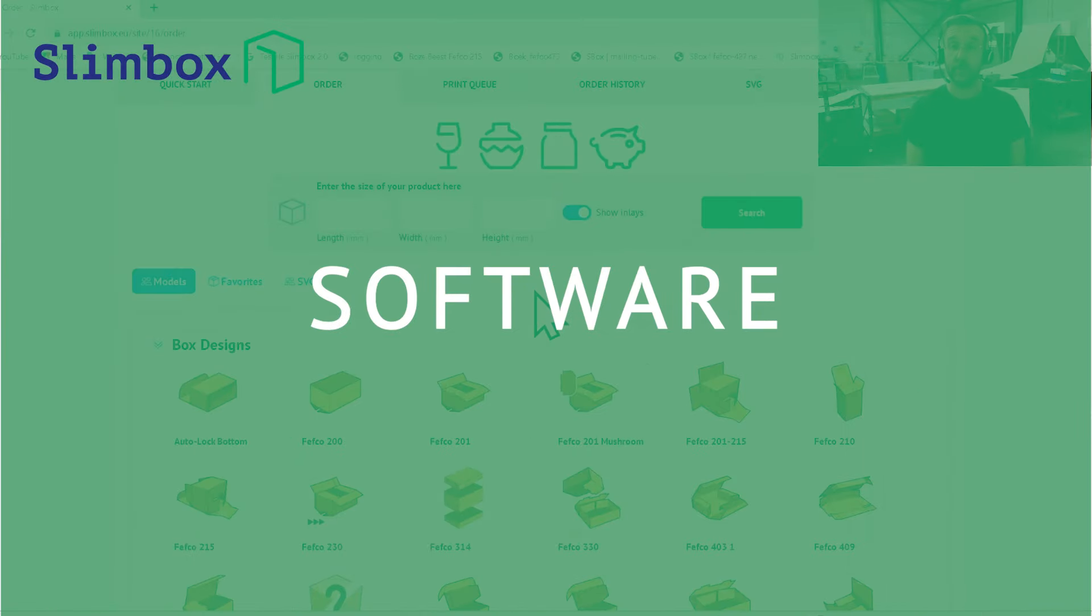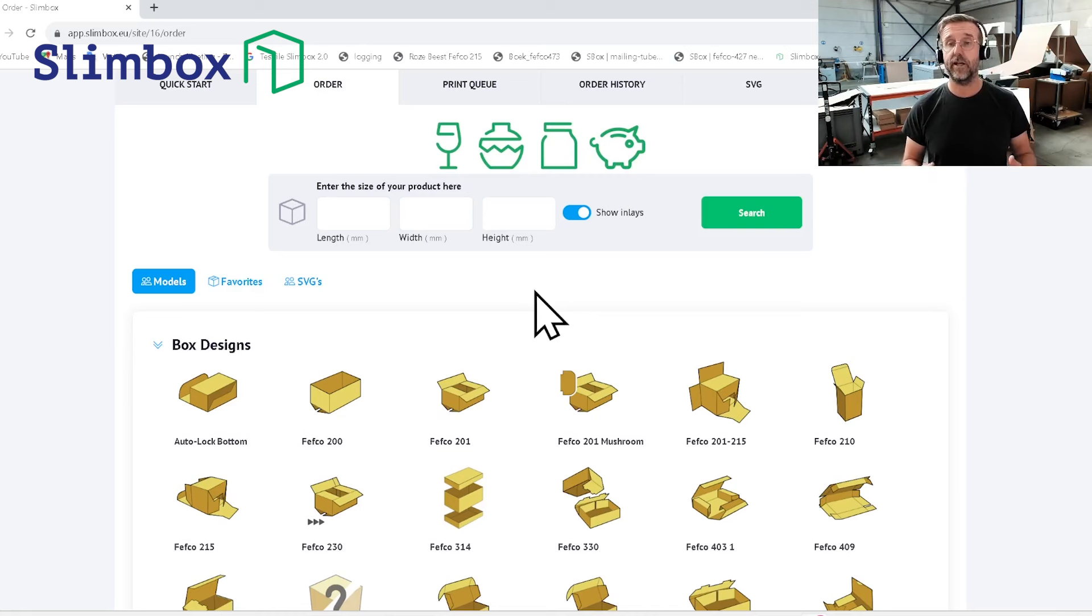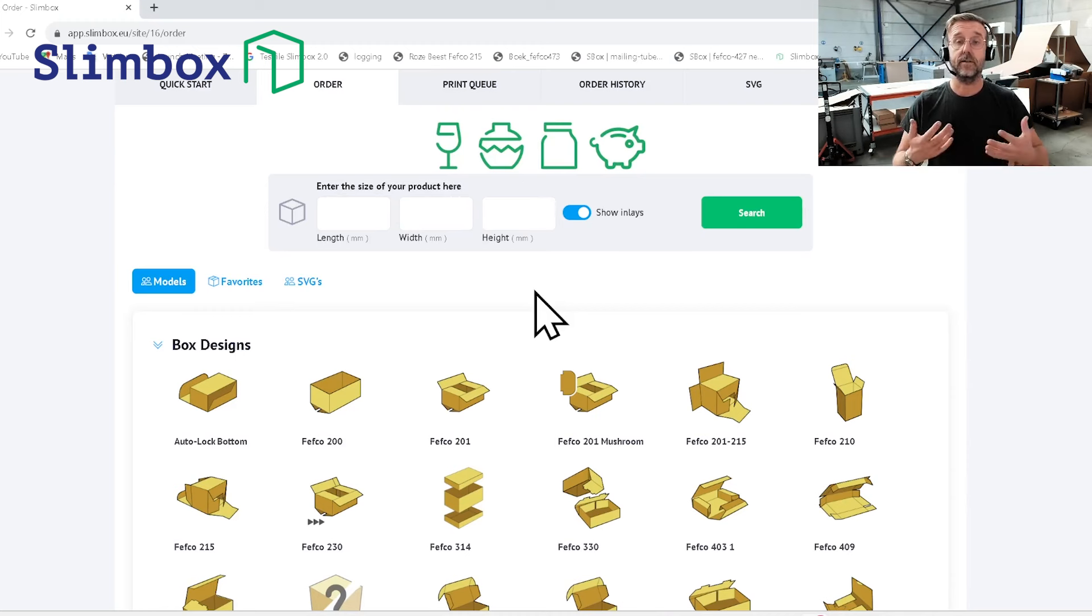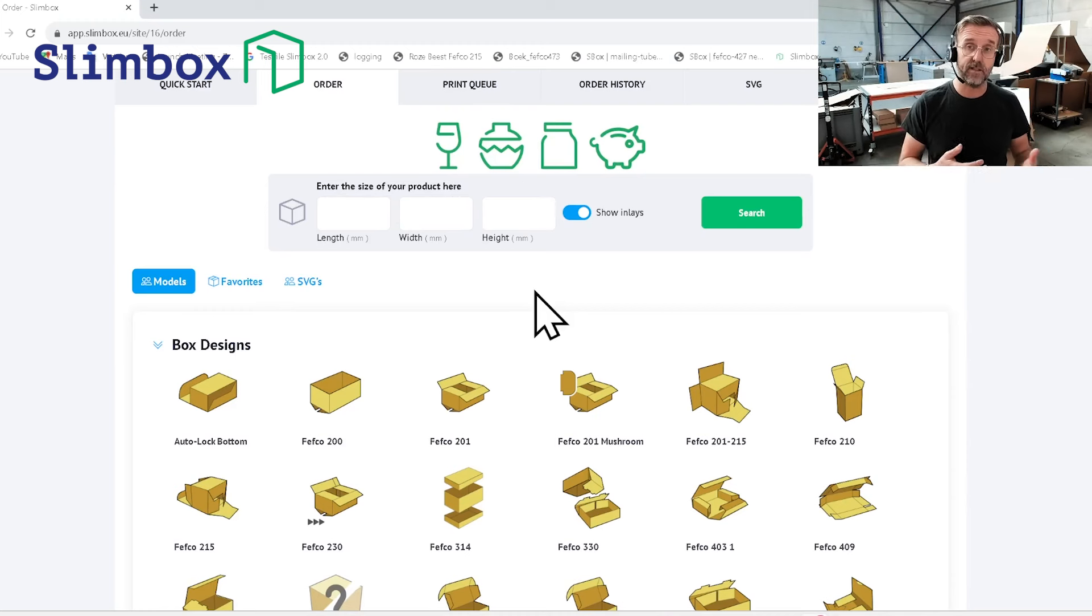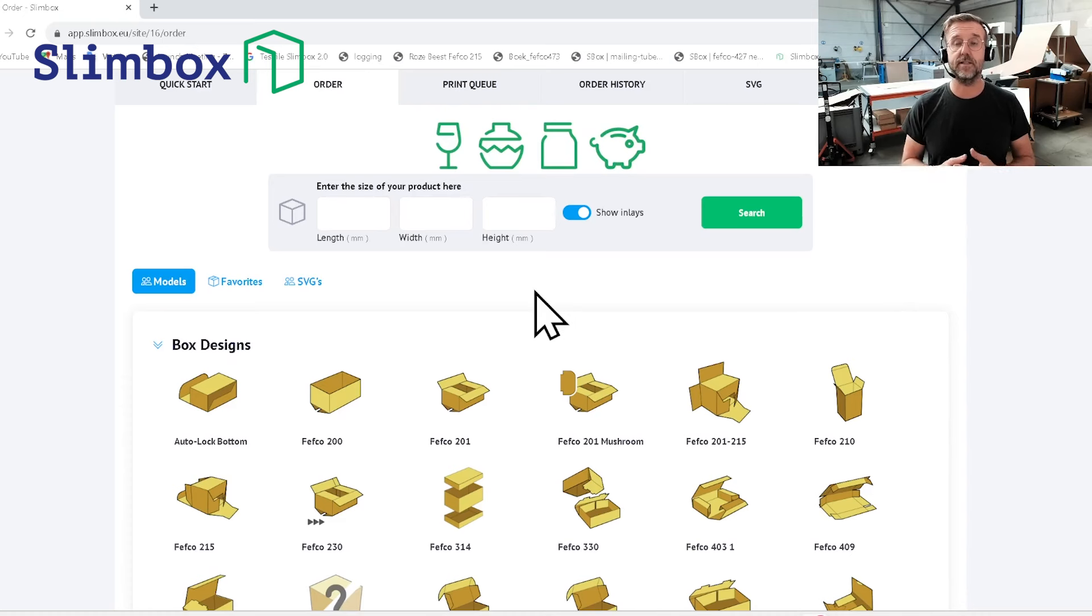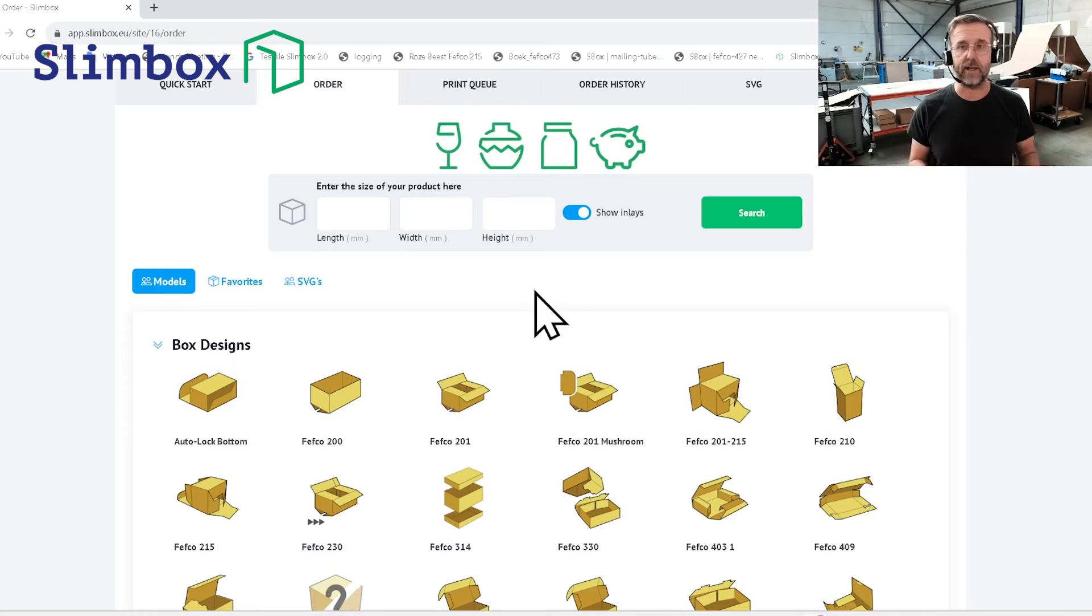This is our software page where you can choose all the different models you can create with your Slimbox. Mind of course that in a production environment, the Slimbox will be connected by an API so your warehouse management system will automatically create the boxes you need for the product you're packaging.